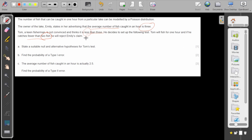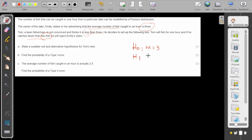Tom thinks the mean is less than three, while Emily says it is three per hour. The null hypothesis is that the mean equals three — this is the positive claim we assume correct. The alternative hypothesis is that the mean is less than three, meaning he catches fewer than three fish.